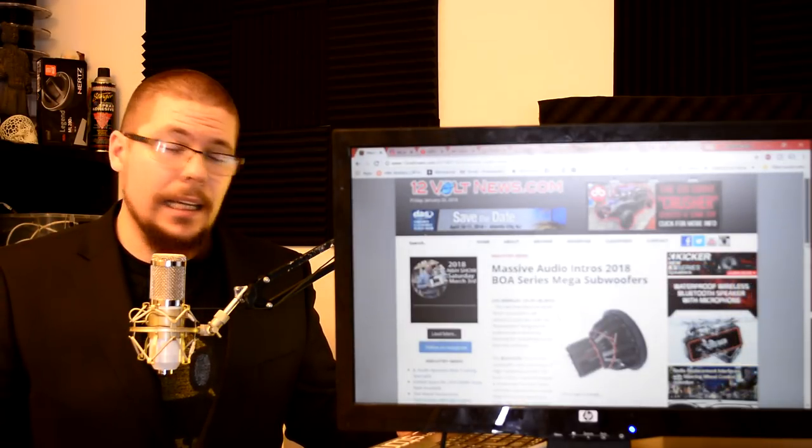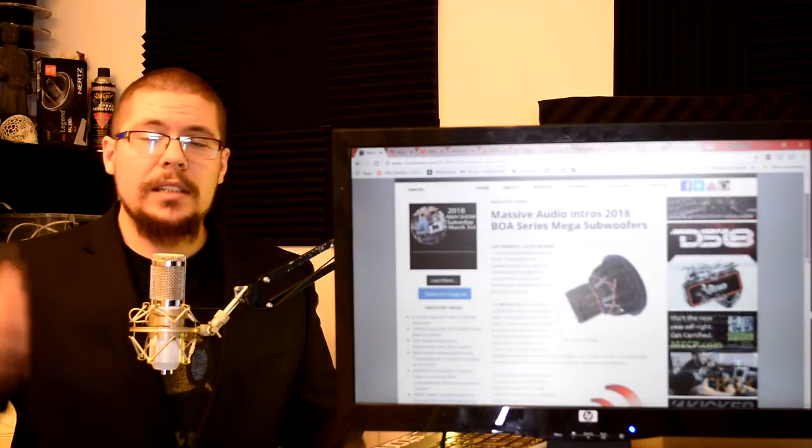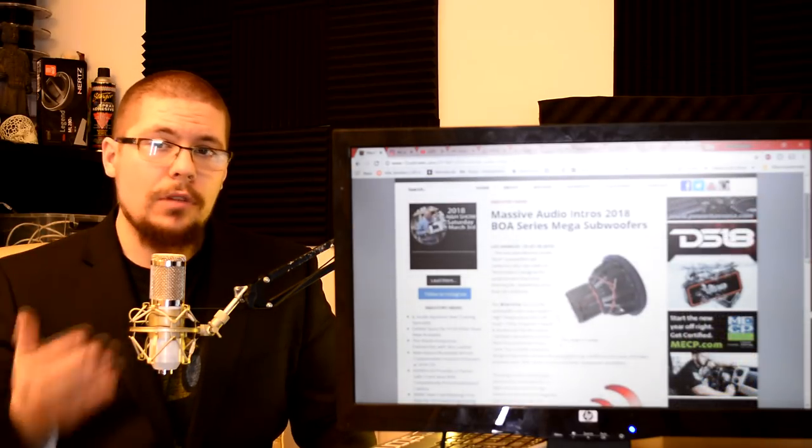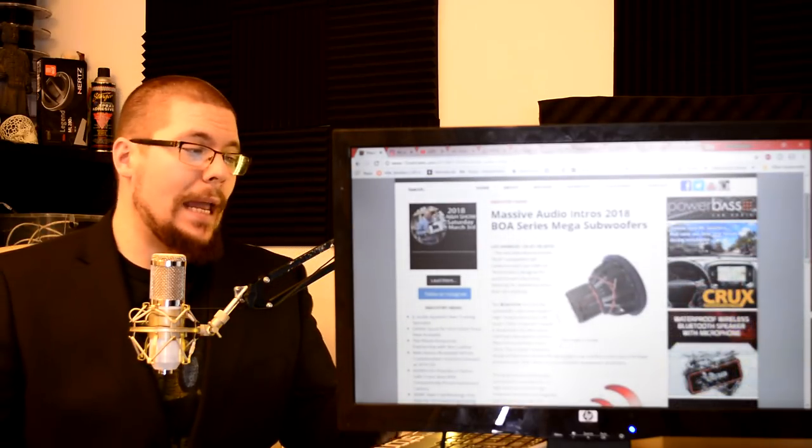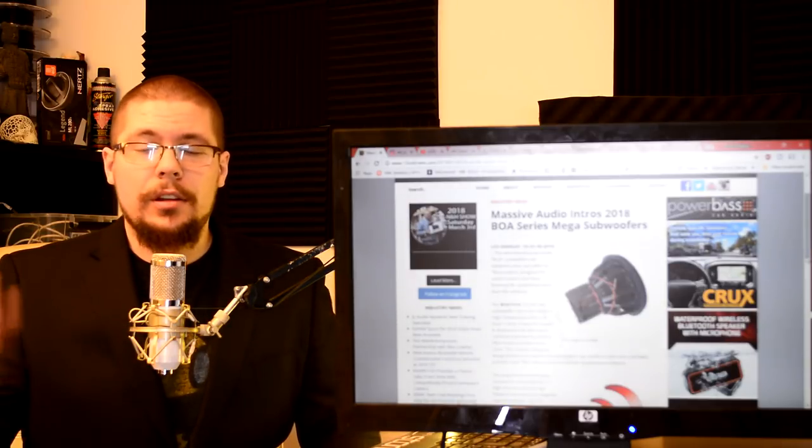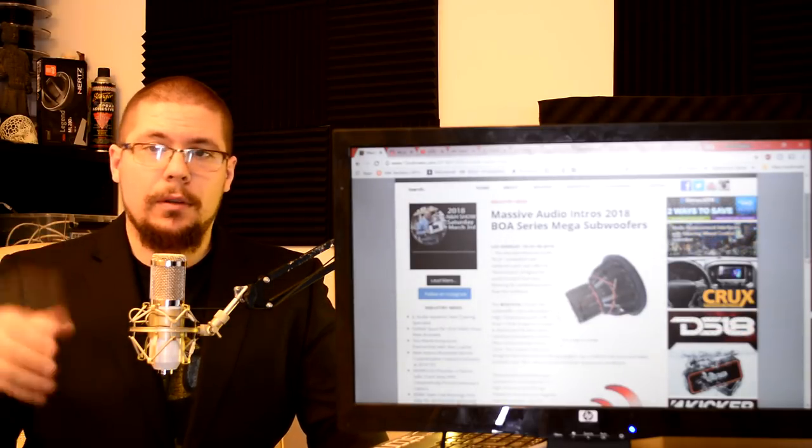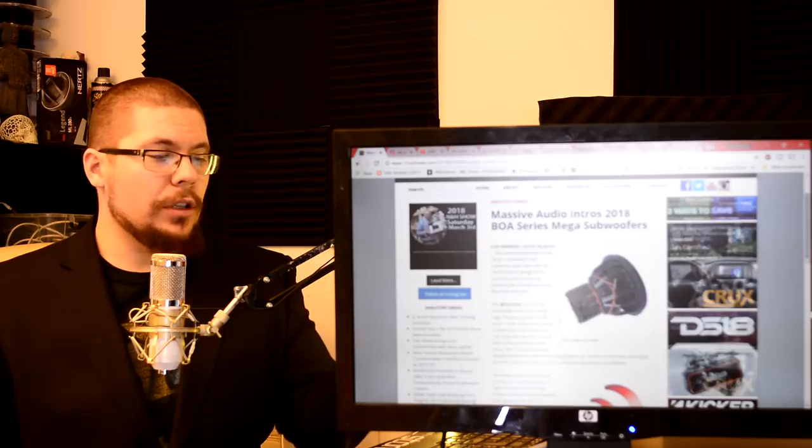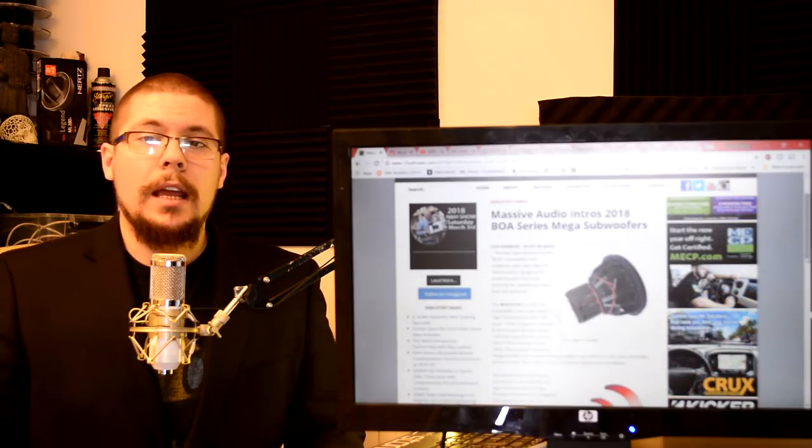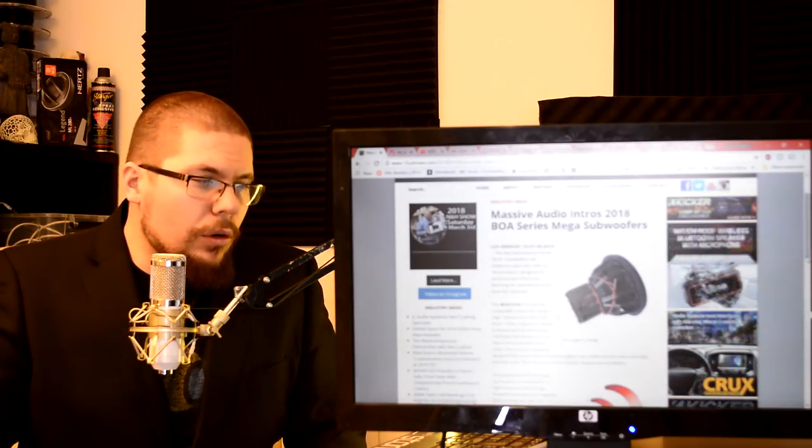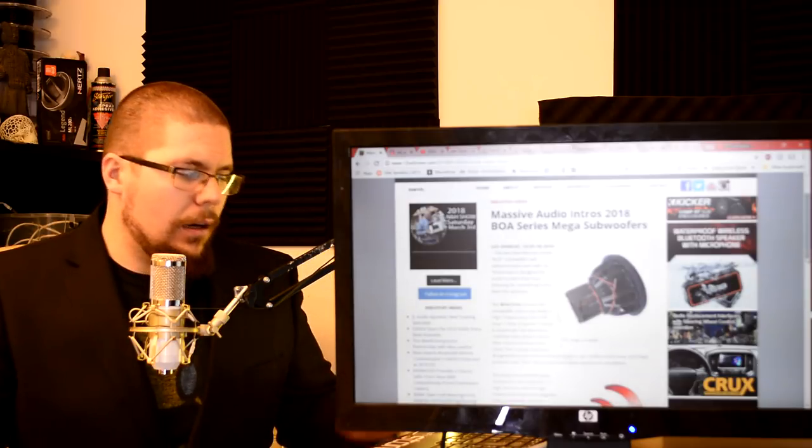In CES 2018 Massive Audio announced a new subwoofer line of BOA series megawoofers. It's the biggest and baddest from the Massive Audio with a Neodymium motor. Now, but that motor looks quite similar.